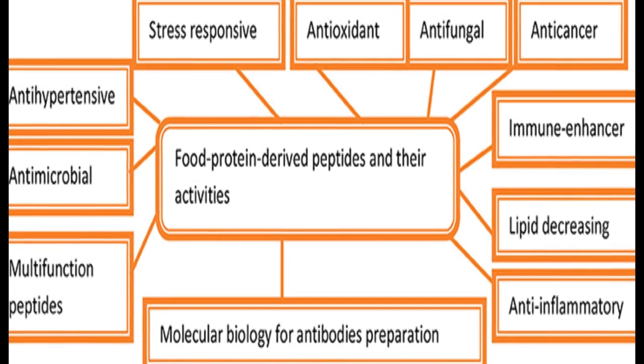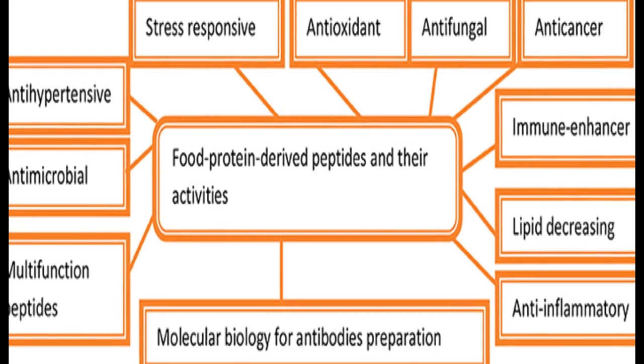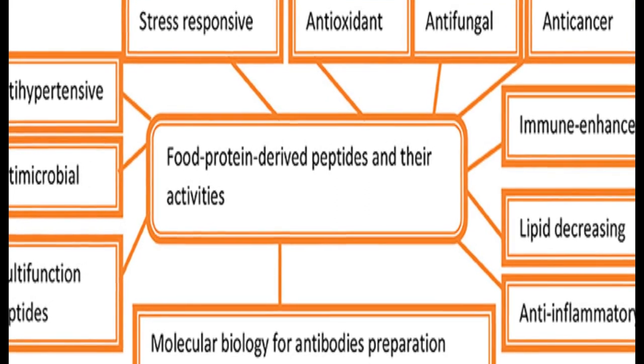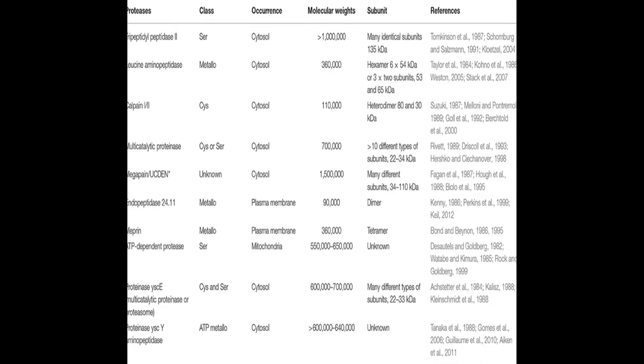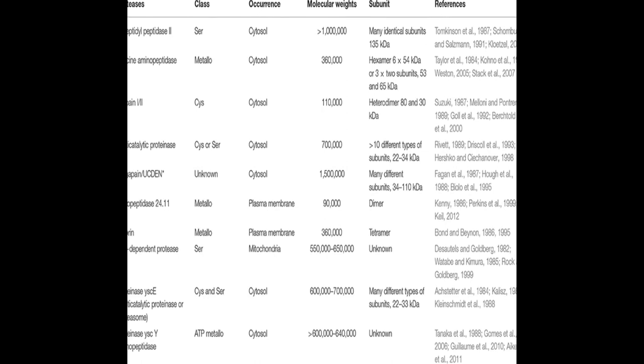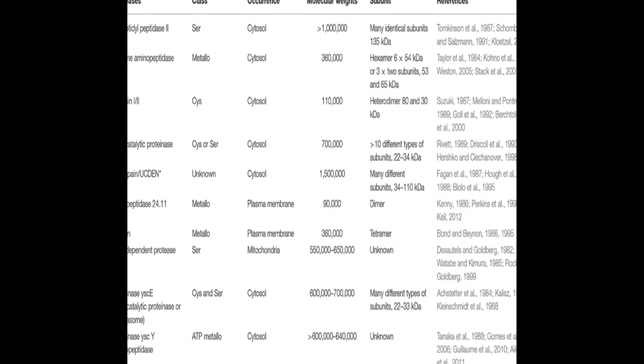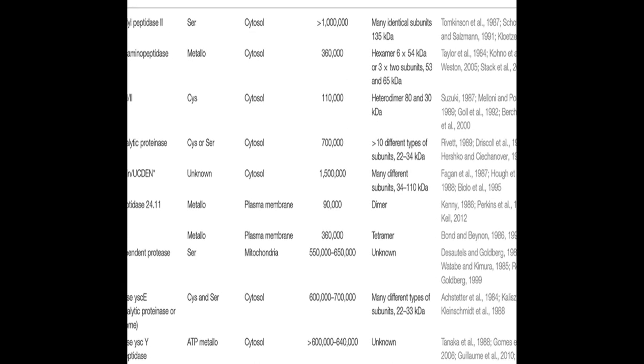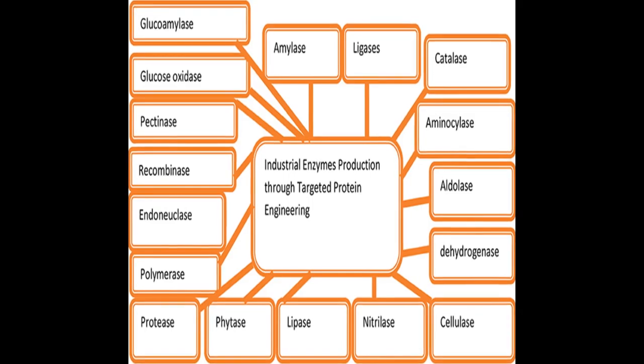Microbial proteases are essential enzymes used in different corporate sectors, including textile, detergent, leather, feed, waste, and others. Proteases have both physiological and commercial roles and are found ubiquitously in plants, animals, and microbes.